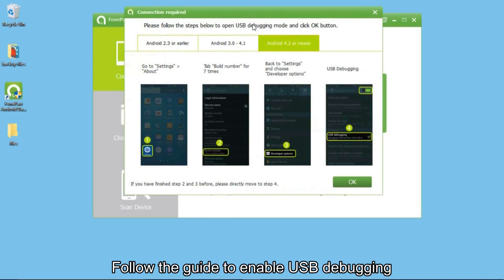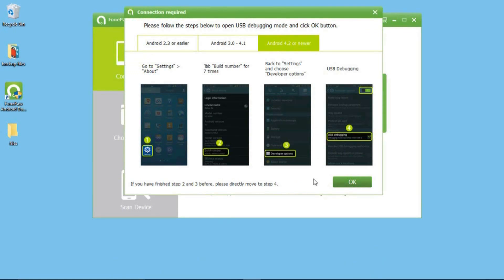If you didn't enable USB debugging before, just follow the guide to do that.